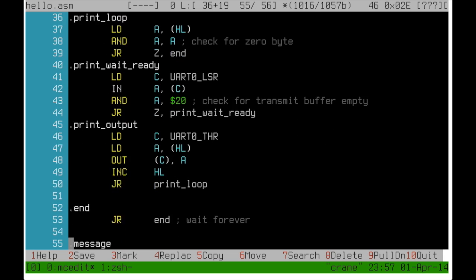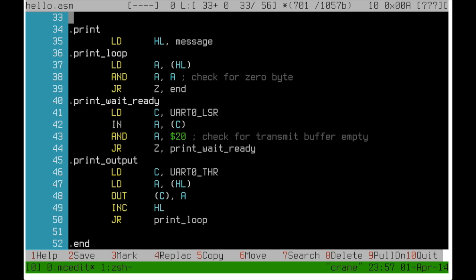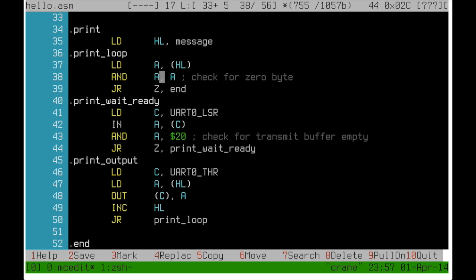The message itself is located right at the end of our program and will be put at the end of the binary file by the assembler. To print the message we first load its address into the HL register. Printing itself is done in a loop. First we load the current character into the A register from the address in HL. And then we use the end instruction to end A with itself.